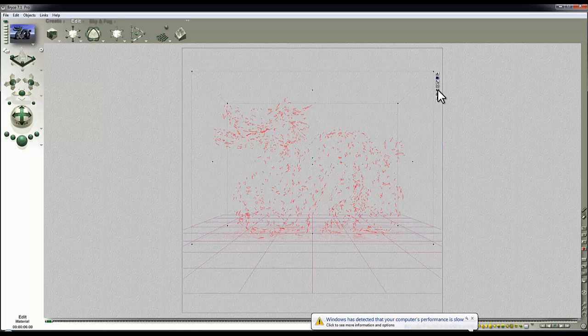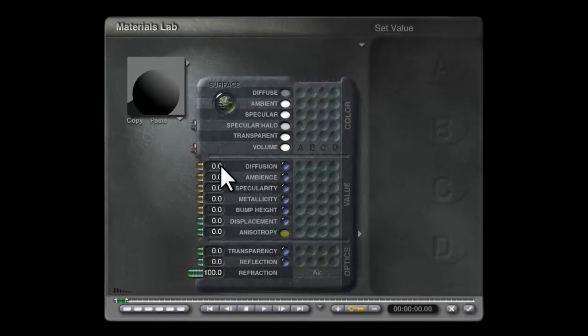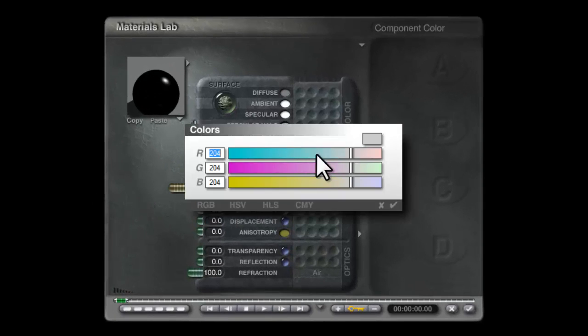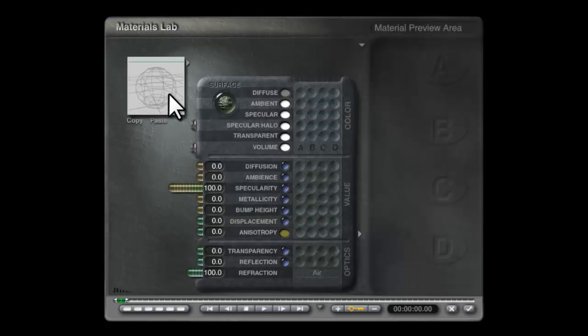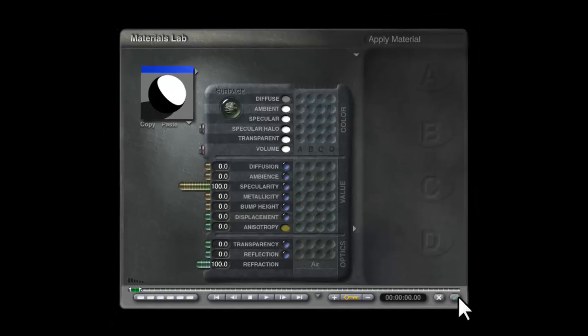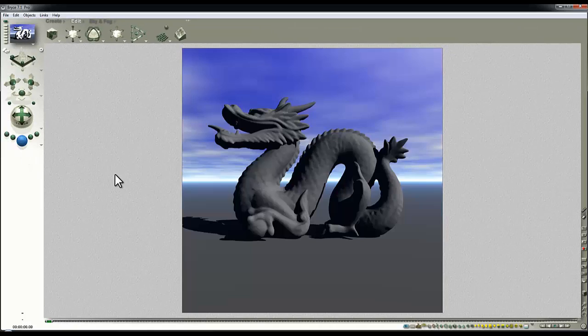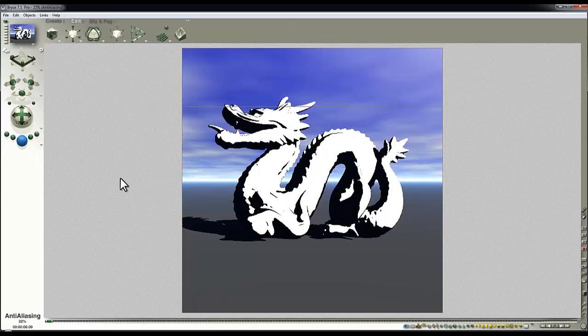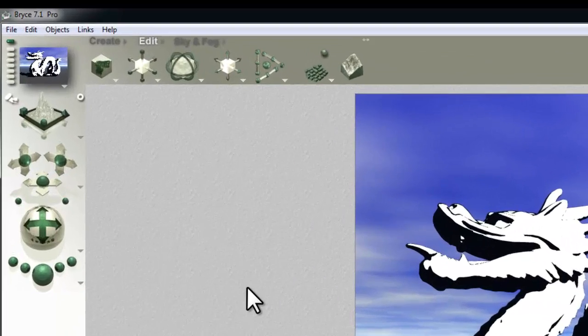I'm going to modify the material of the Dragon so it's got no diffuse, full specularity, and I'm going to set the specular halo right up so you get a very extreme response from the specular channel. That response is a result of the specular output of the default bright sun.